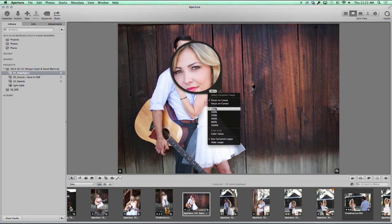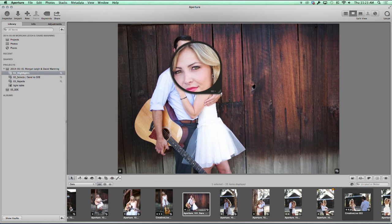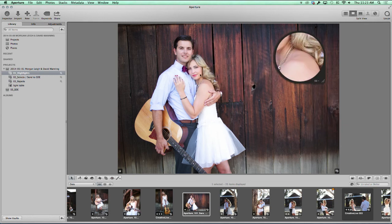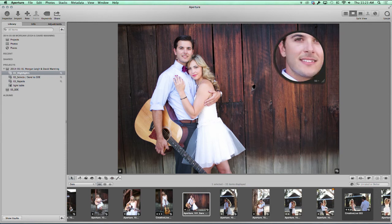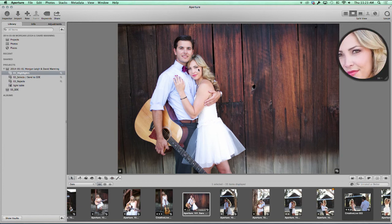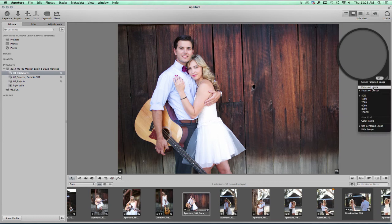You can focus on the cursor or on the loop. This is really cool if you want to keep the loop over here and tell it you want to focus on the cursor — it'll always move with you. That way the loop's always out of the way; you can keep it over in that area so it's not obstructing the image. That's a really great way to use the loop.